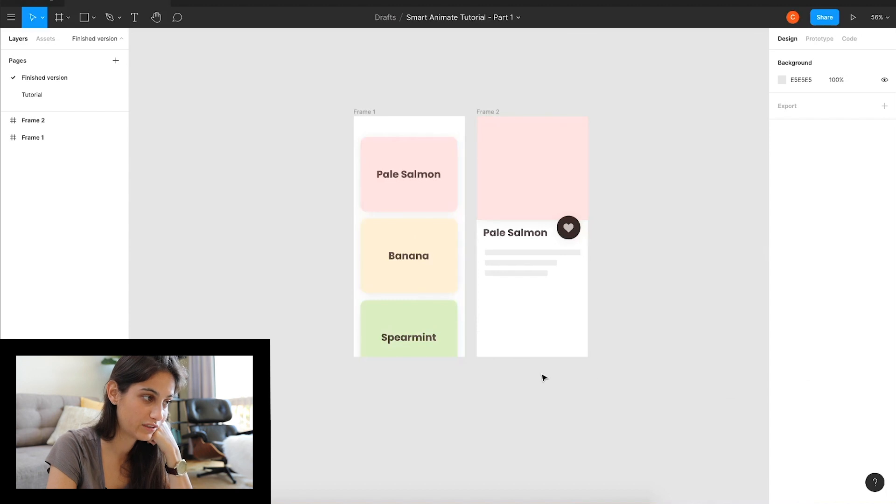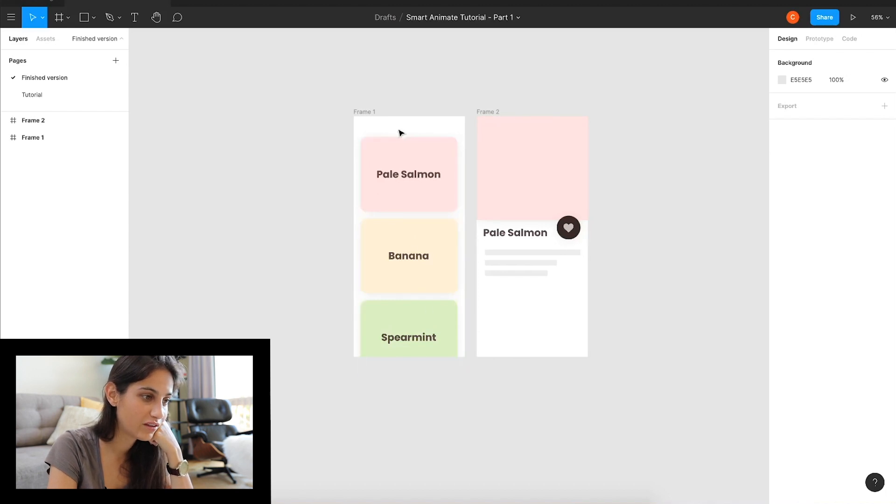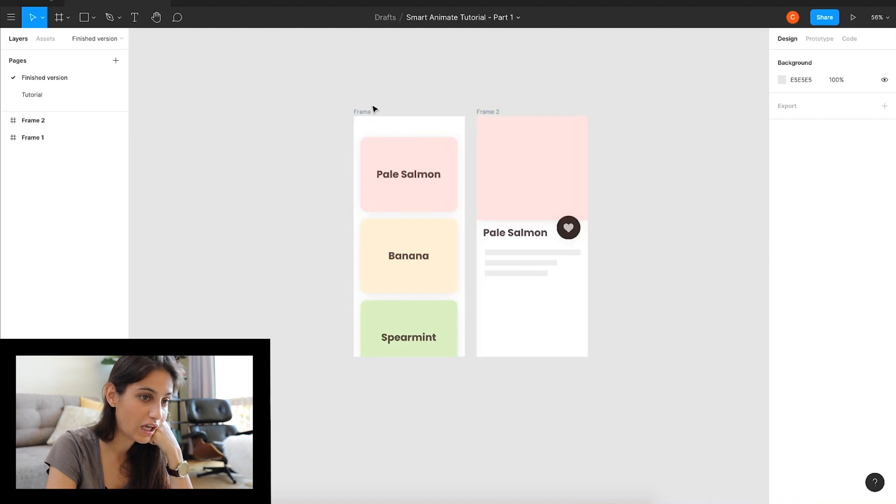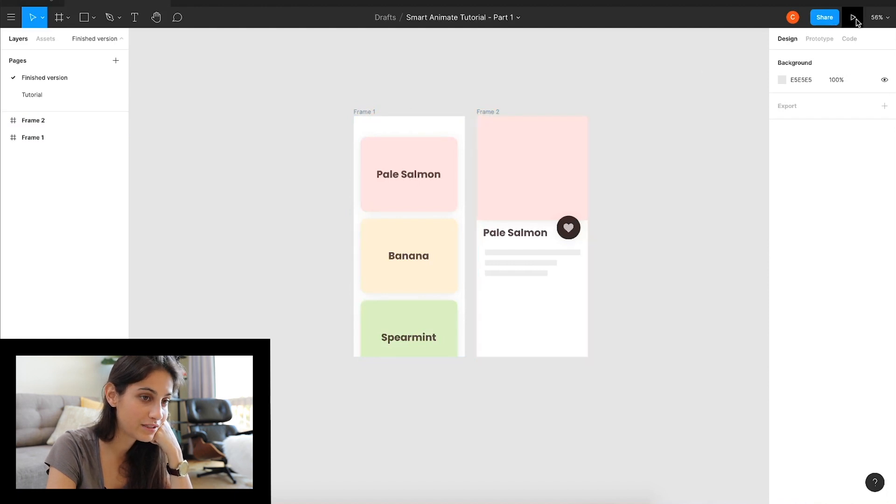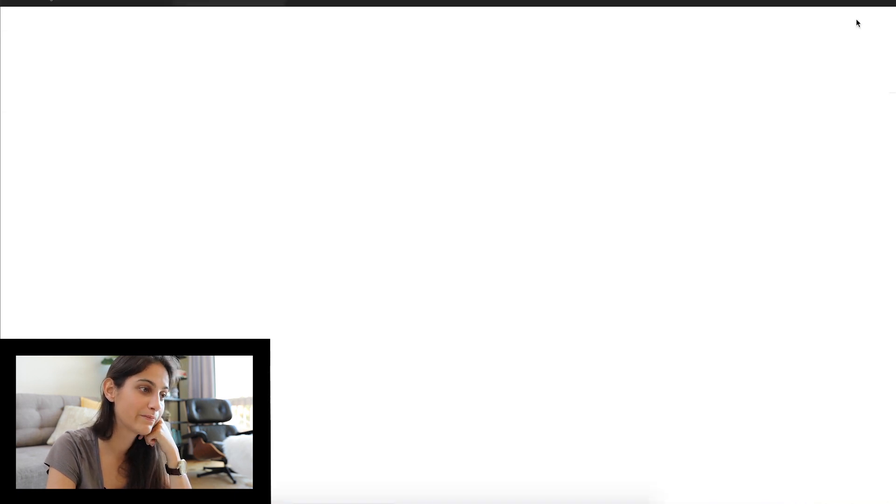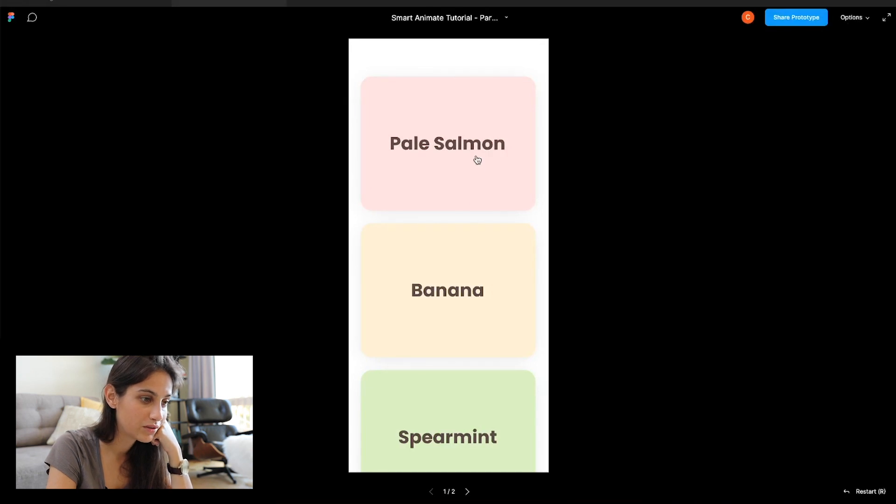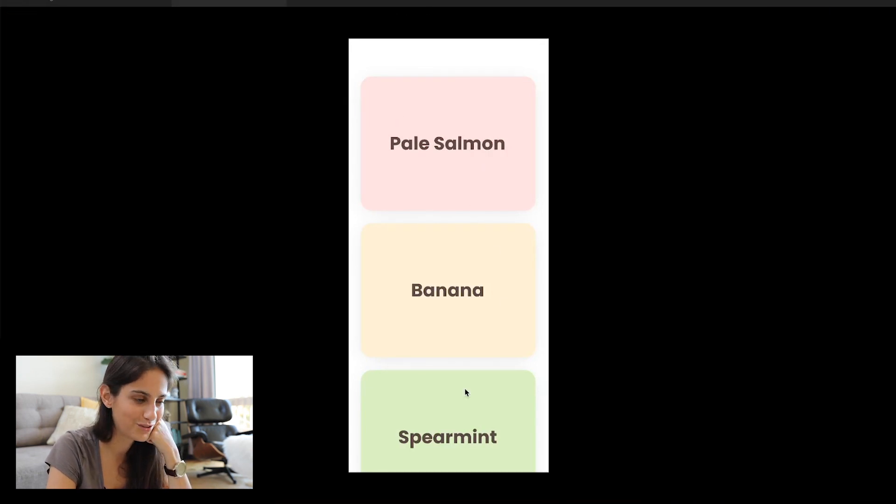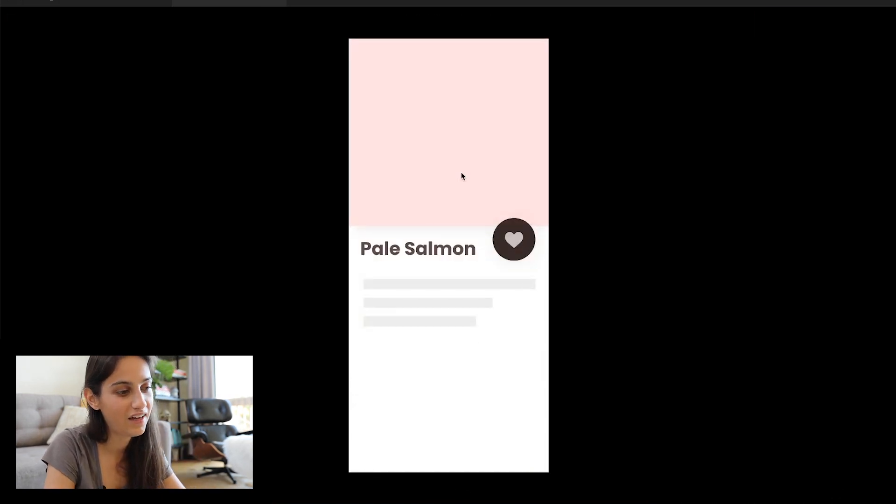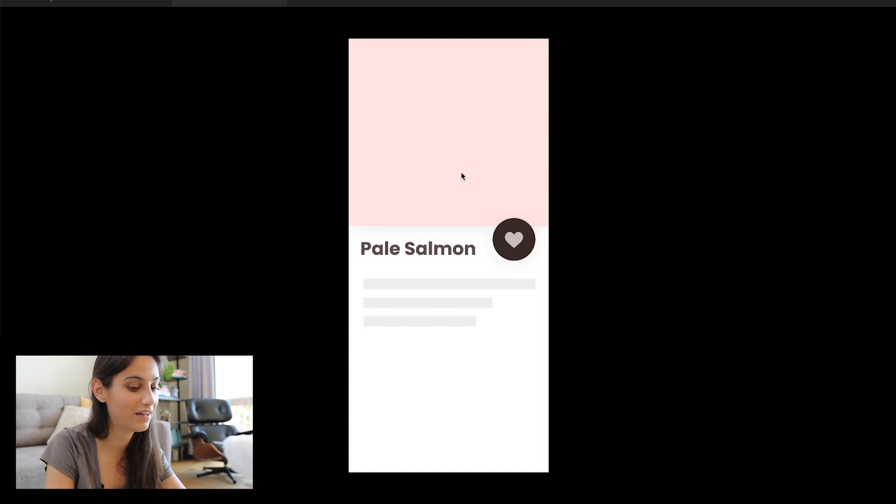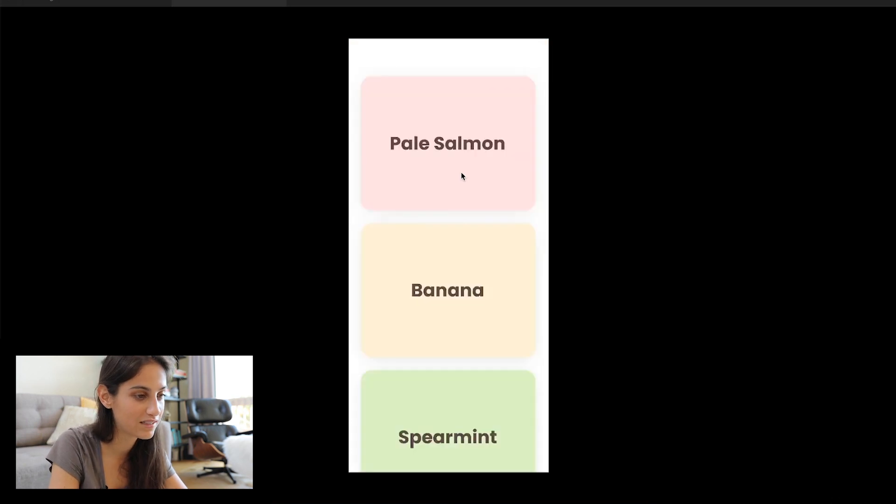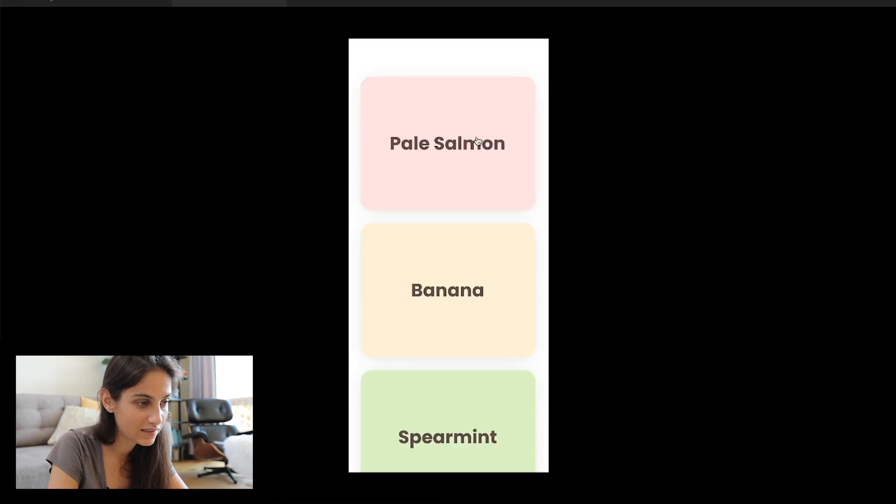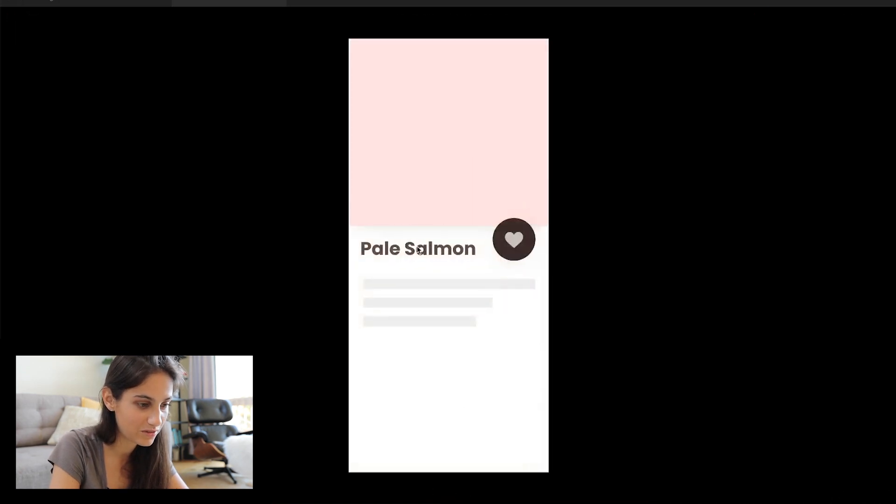Okay, so let's start from the finished version. We have this frame, frame number one and frame number two. If we click on play, let's just see what happens in our prototype. There's a nice list, three different colors in this color choosing app. We choose pale salmon and as you see there's a bunch of things happening at the same time here.